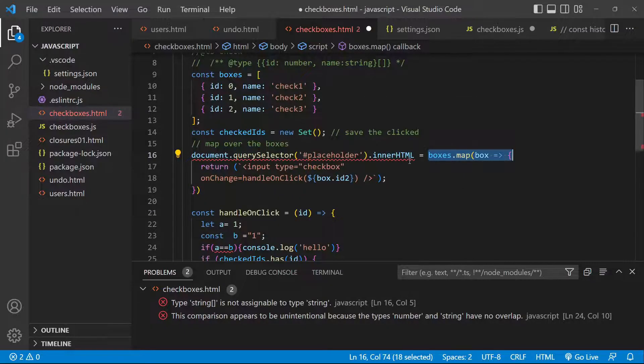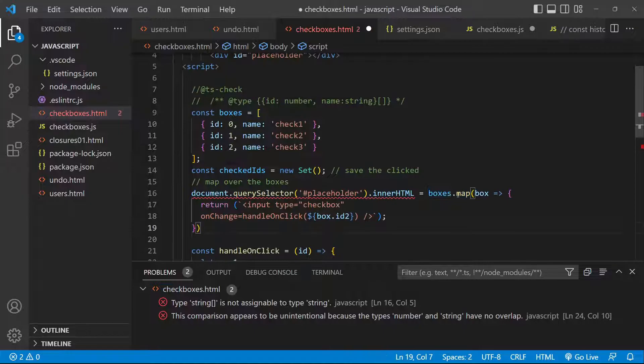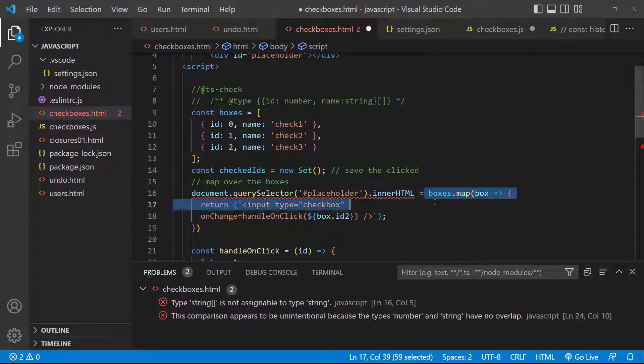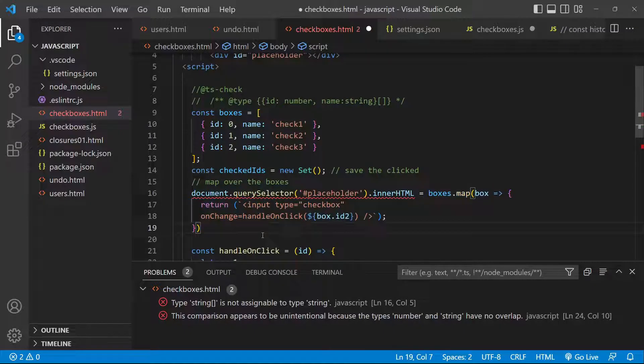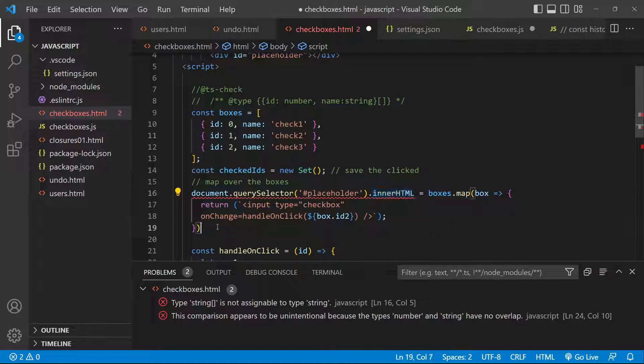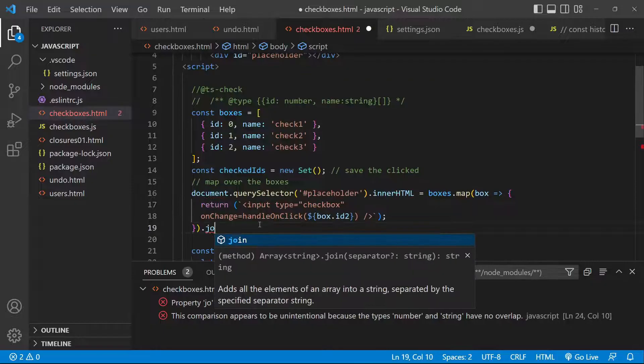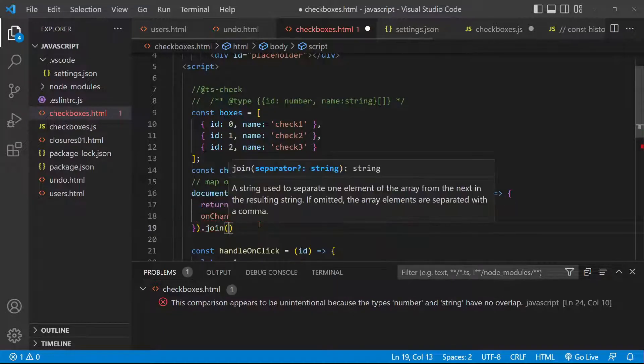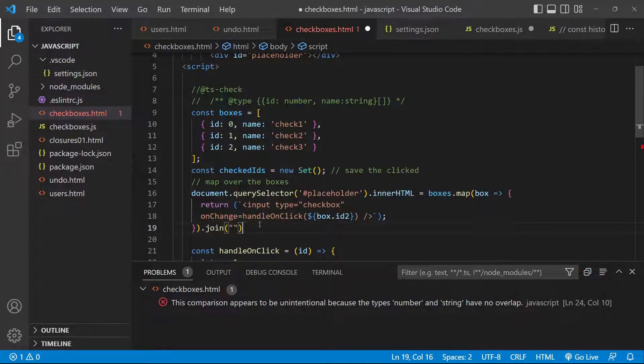So we are expecting a string here inside of the innerHTML, but we are looping over those objects and for each of them we are trying to push them inside of the HTML. We are creating here an array of strings. We would like to convert it to a single string in order to be accepted by the innerHTML. So we can type a .join and here we'll be joining all the items inside of a string.